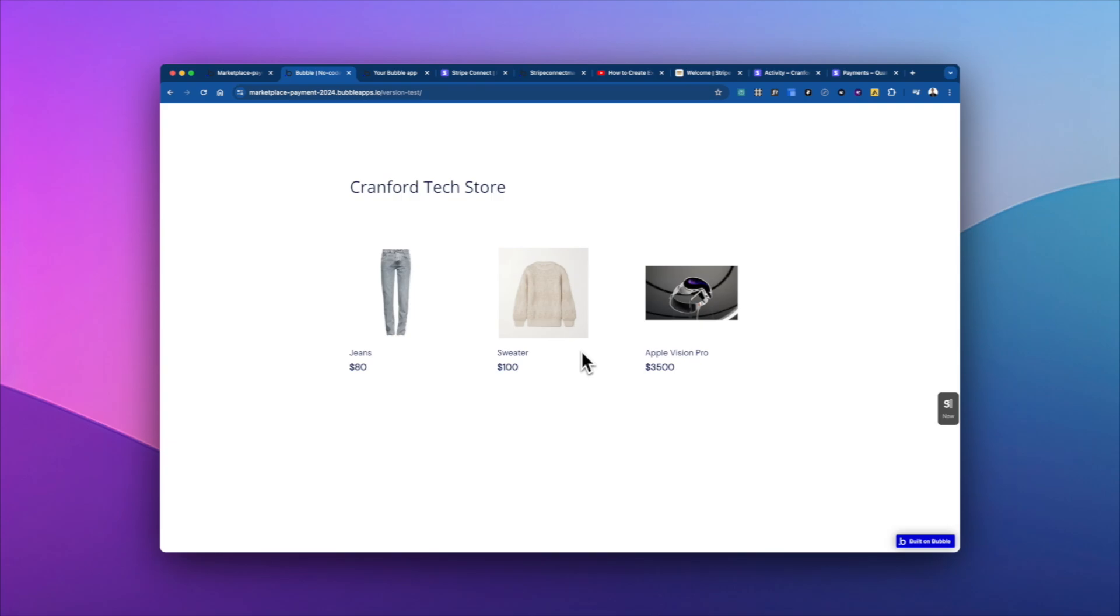We're going to start by looking at this demo marketplace where I'll show a customer purchasing a product from a seller, then I'll show you the payment going through Stripe. We'll take a look at the Stripe dashboard and see the payment on the back end and a fee that the platform collected, then I'll show you how to do it.